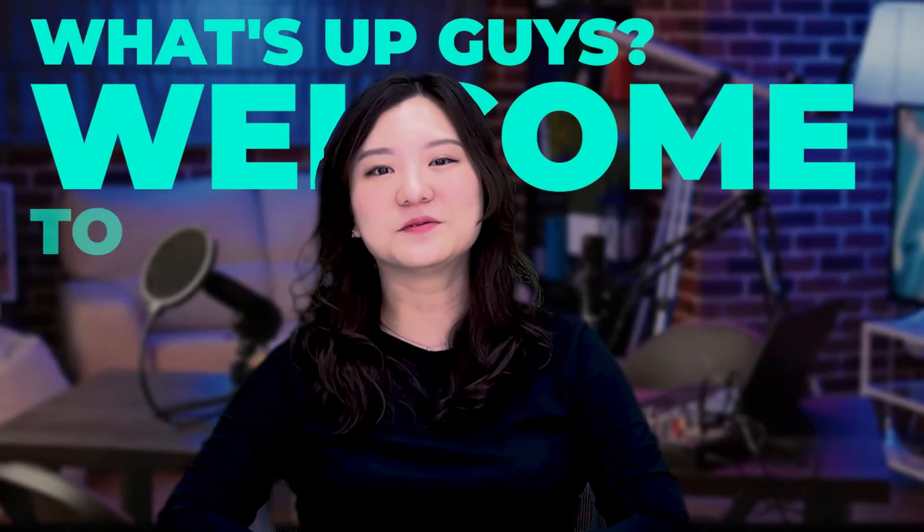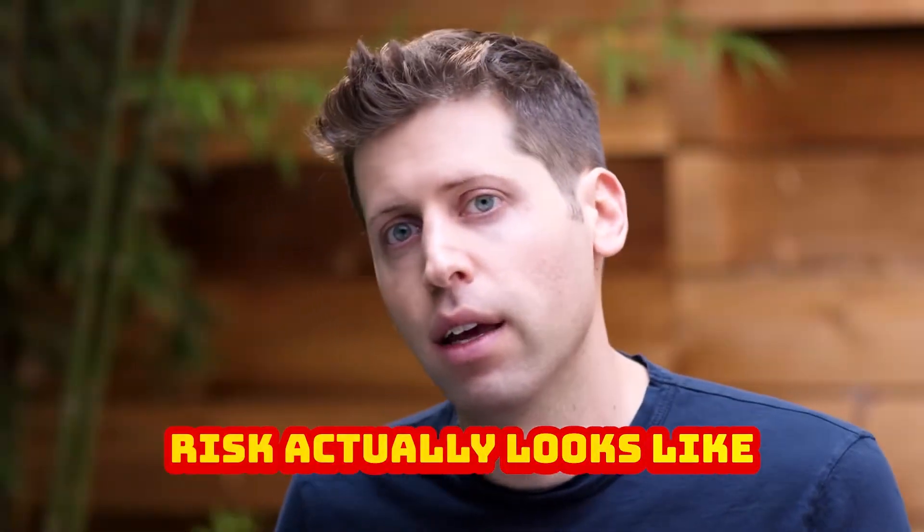What's up guys! Welcome to our channel. In this video, I'll show you how to add animated captions to your video with just two clicks.